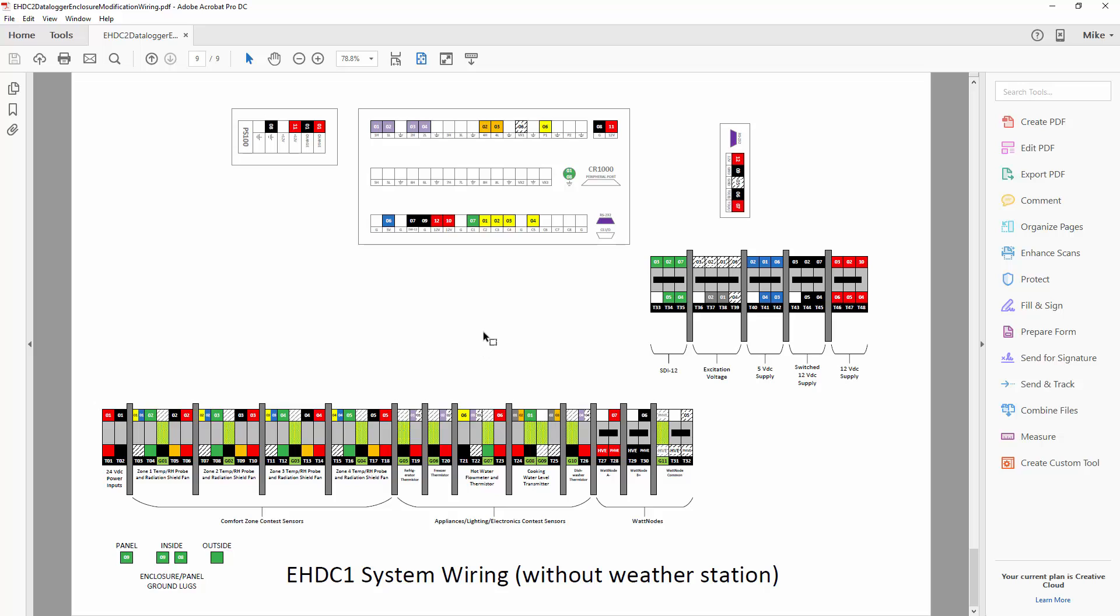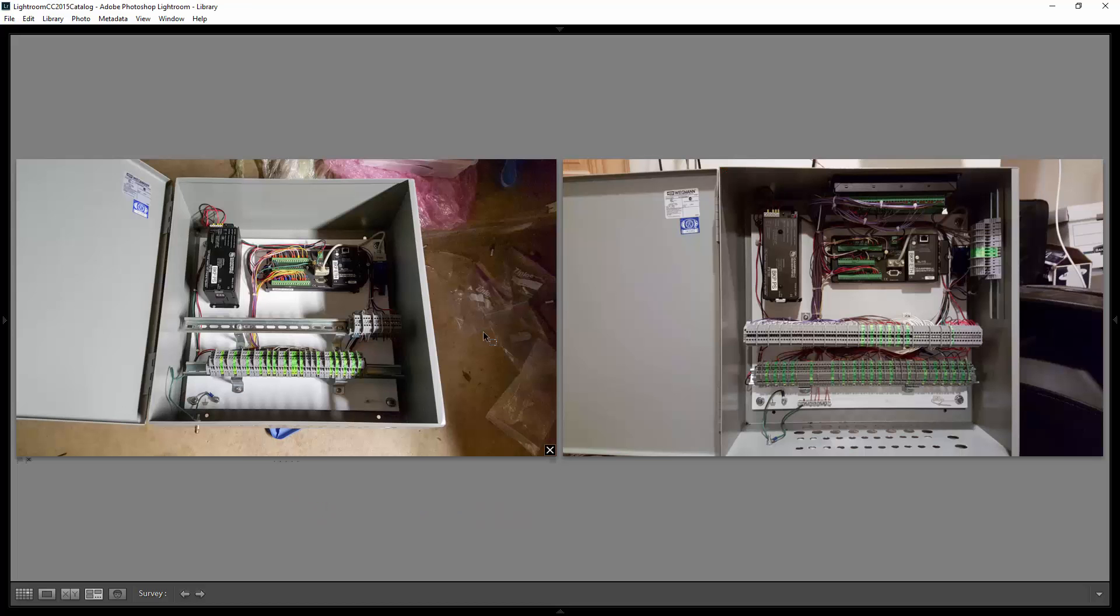So I just included these for reference so that you would understand what you have now and what you're switching to when you make the modifications that we'll describe.